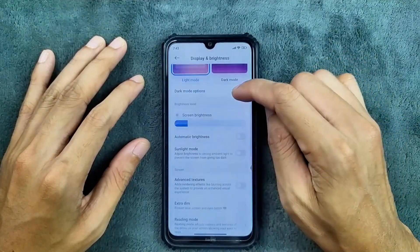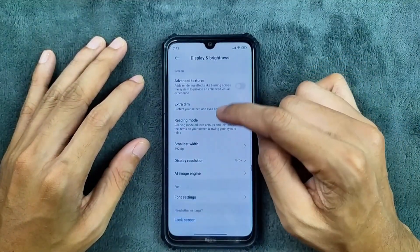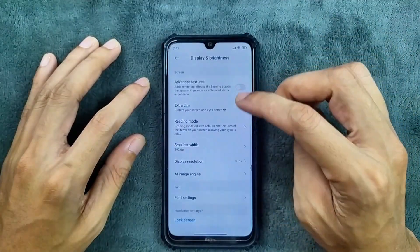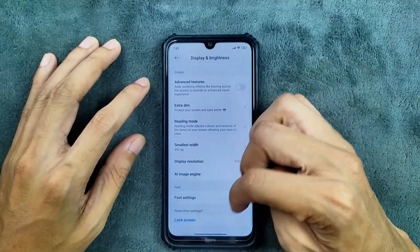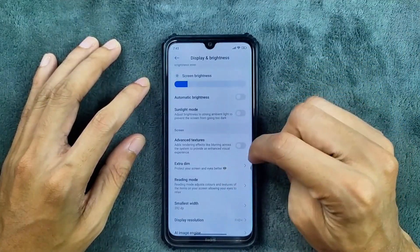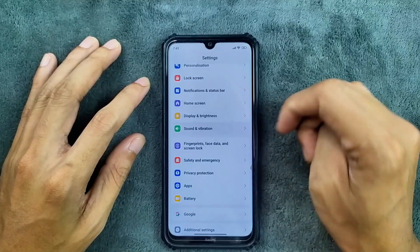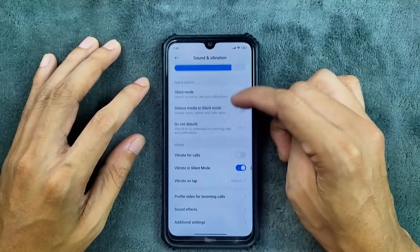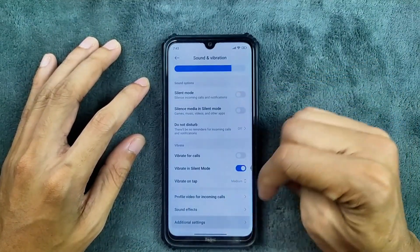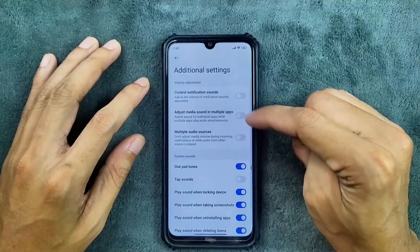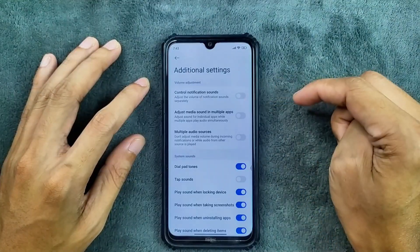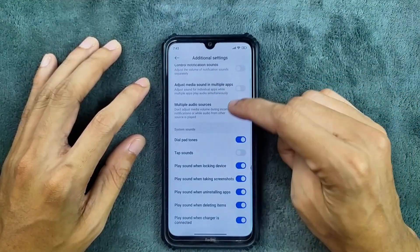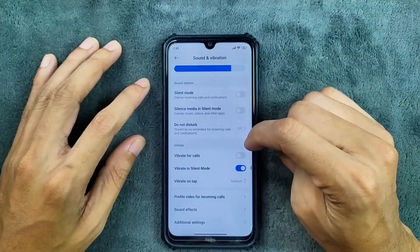In display and brightness, adaptive brightness is working. We do get a display resolution option but it doesn't really do anything. In terms of sound and vibration, no issue at all. In additional settings we get notification sound control and a separate volume control option, as you can see.